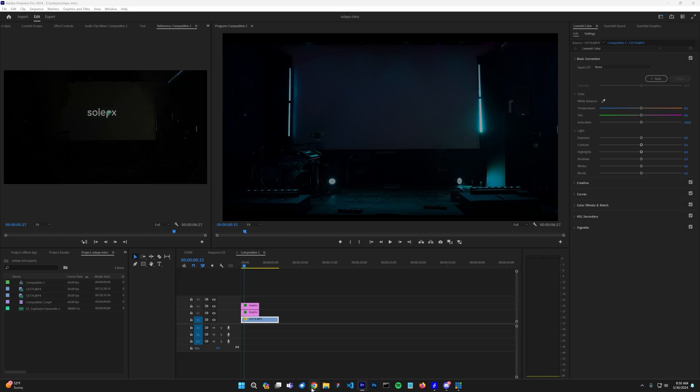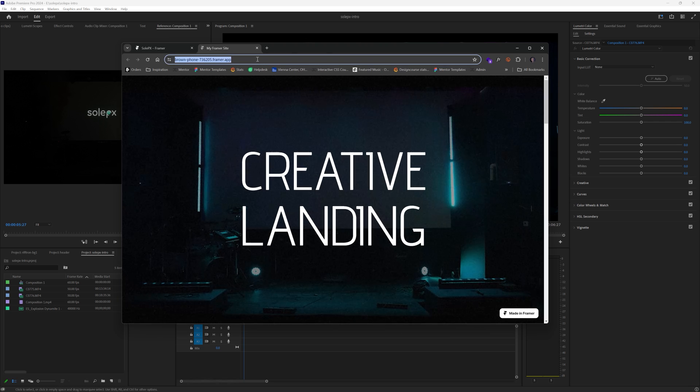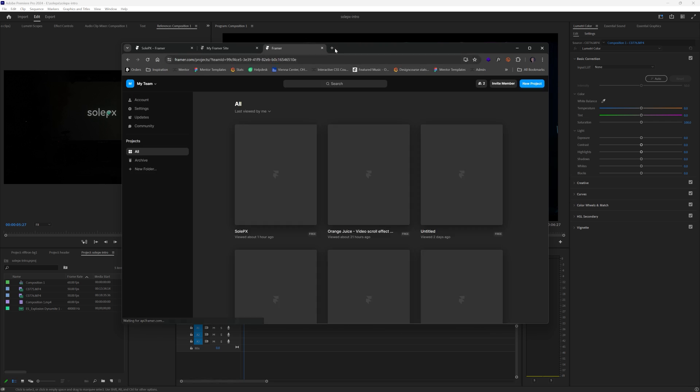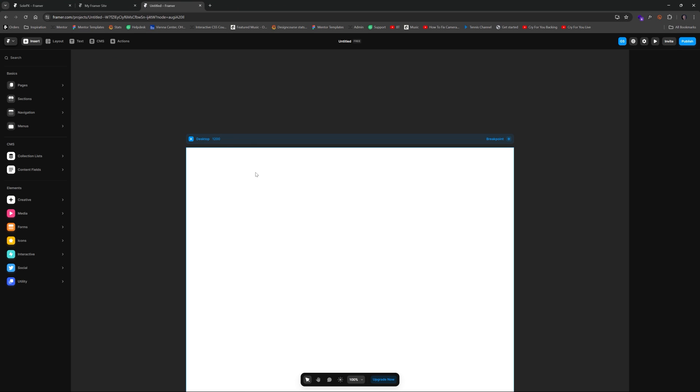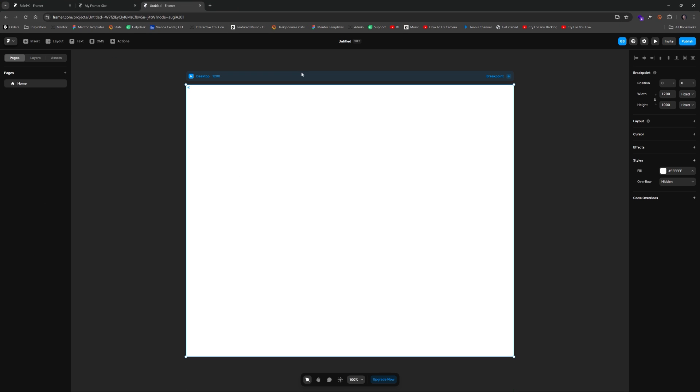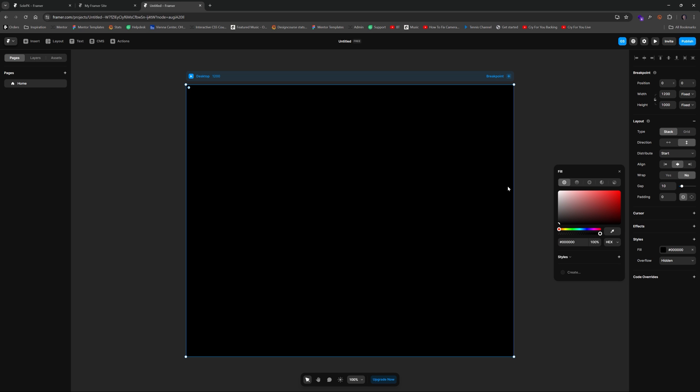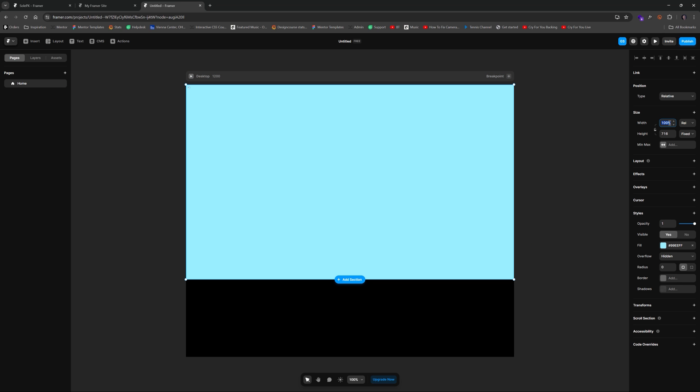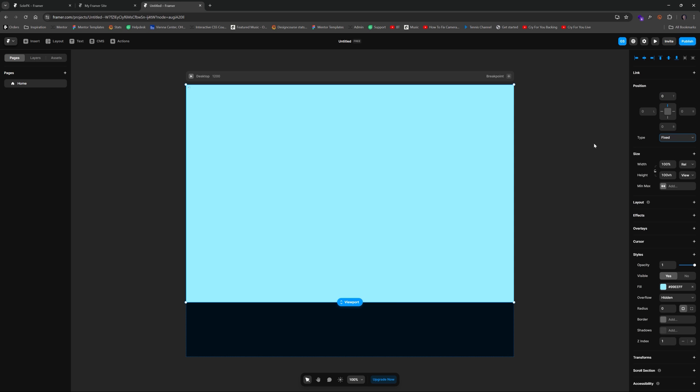So the first thing I'm going to do is go to Framer and we're going to create a new project and I'll show you how to get this integrated. So new project here. And I'll go ahead and make the background just black. We'll give it a layout and we're going to hit F to add a frame.